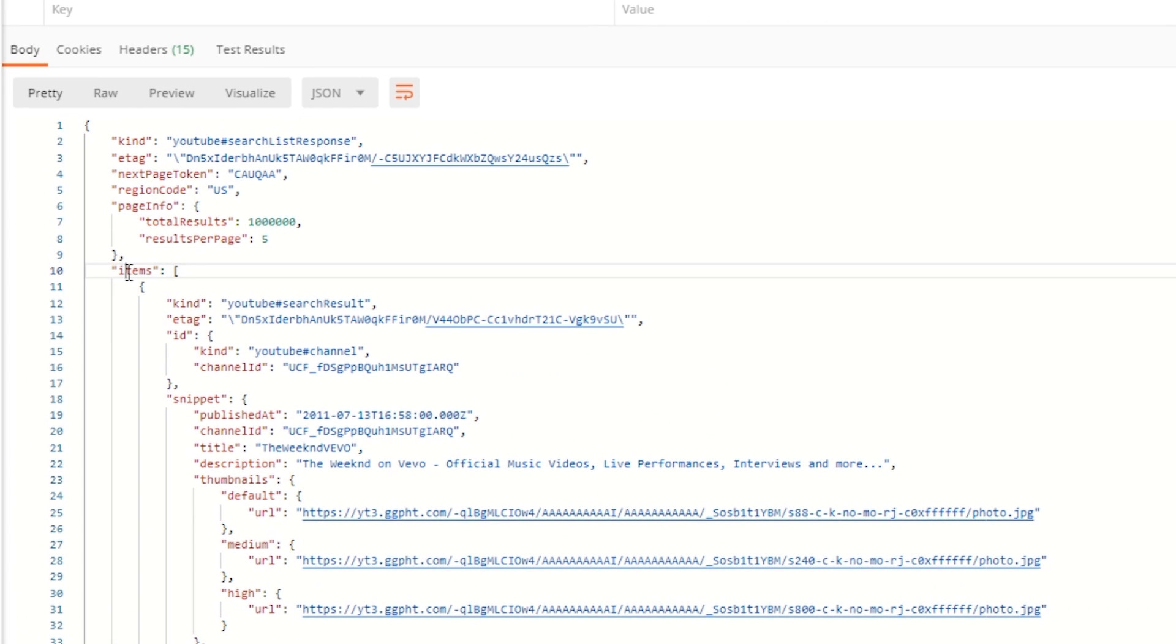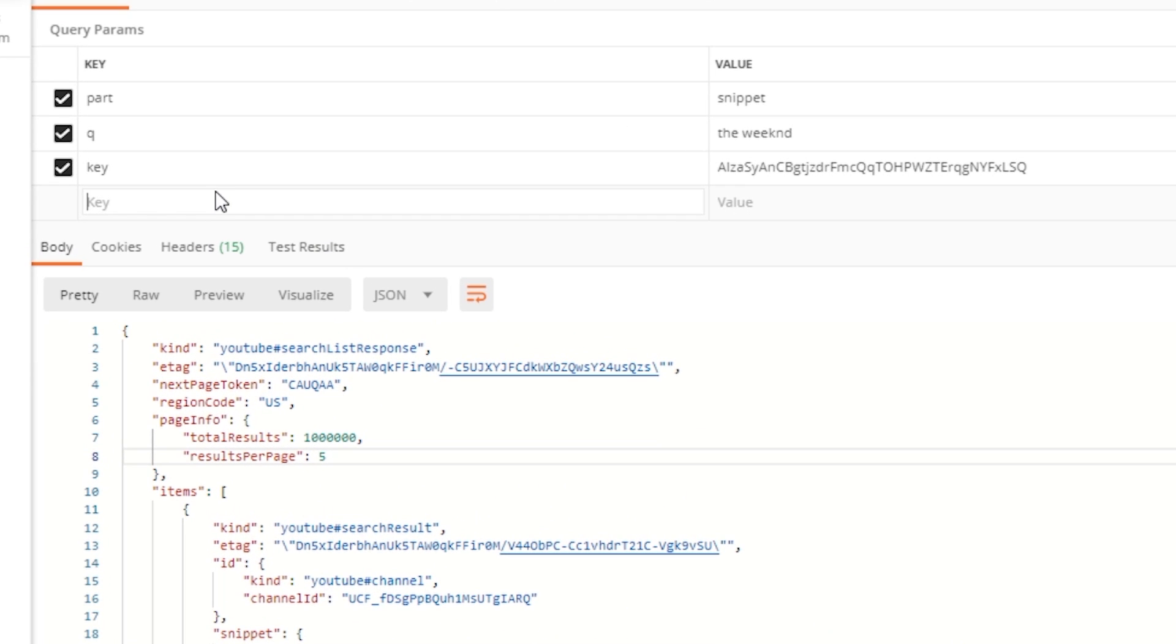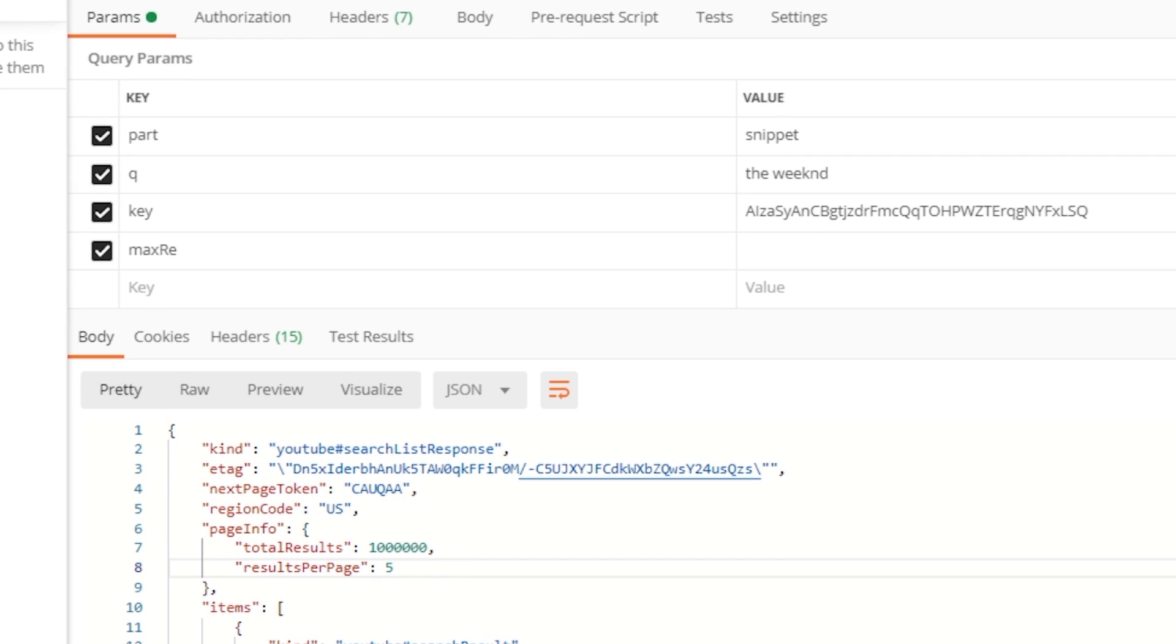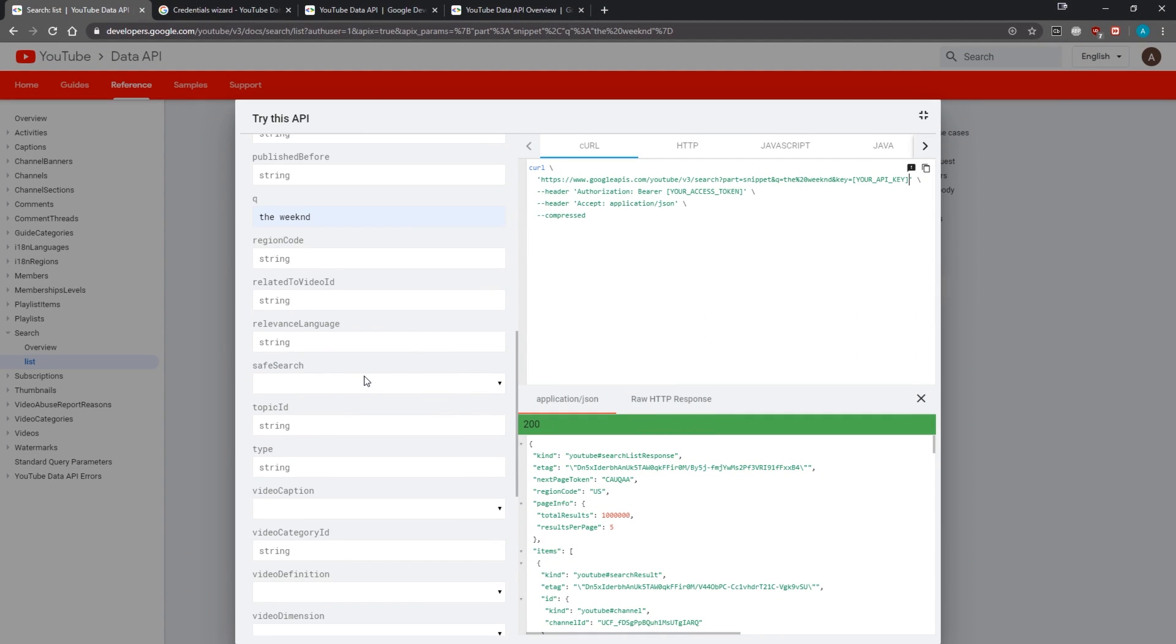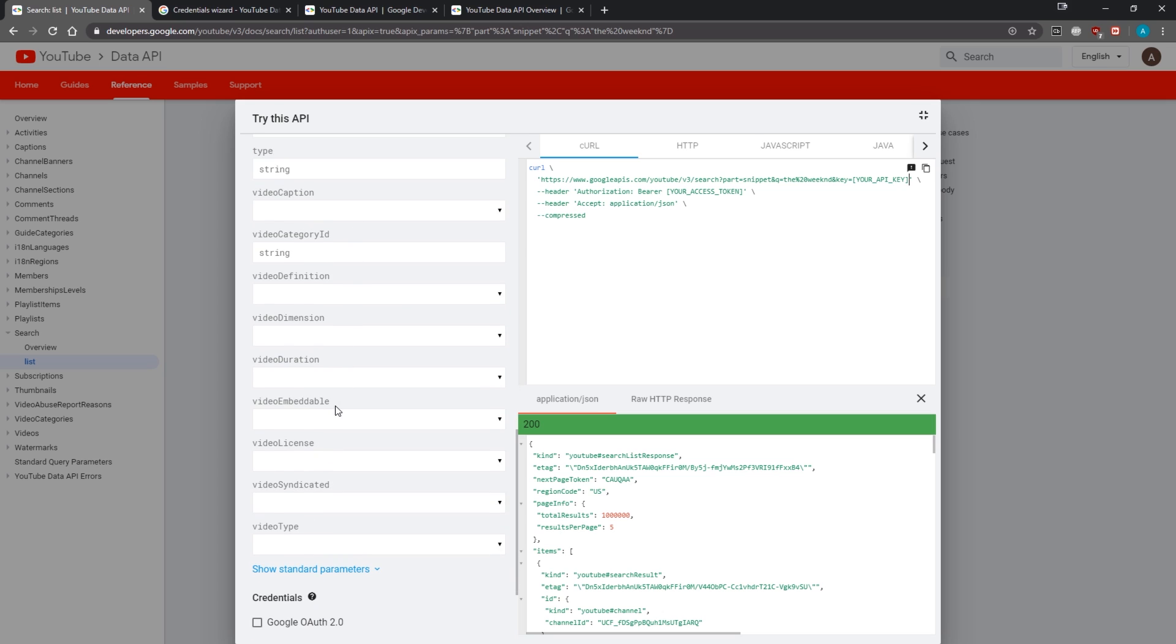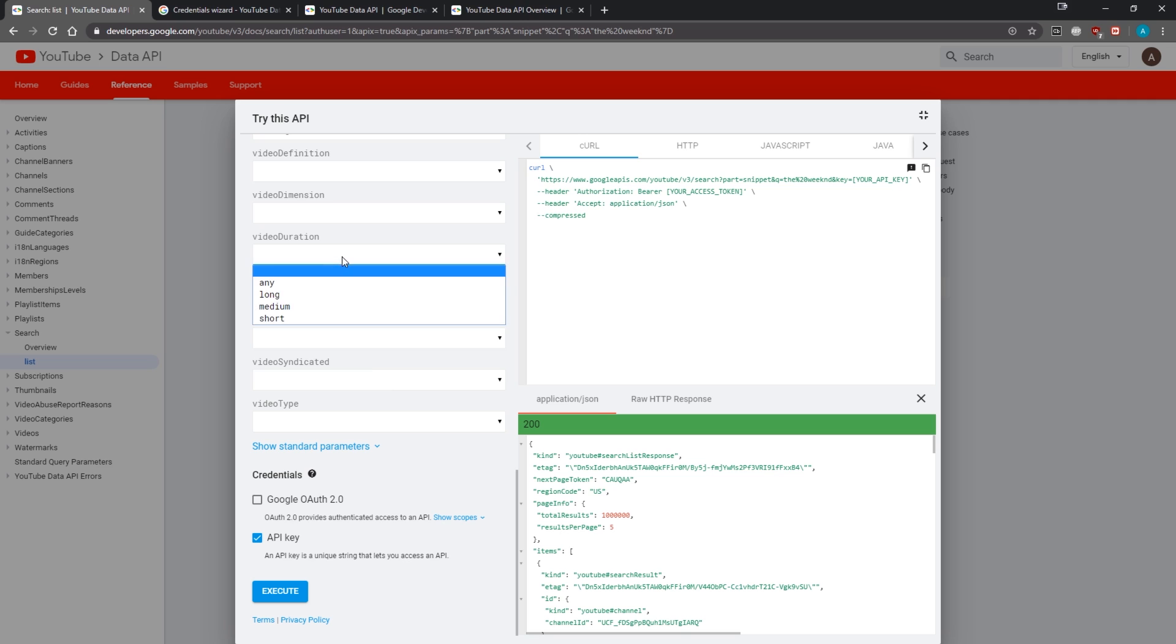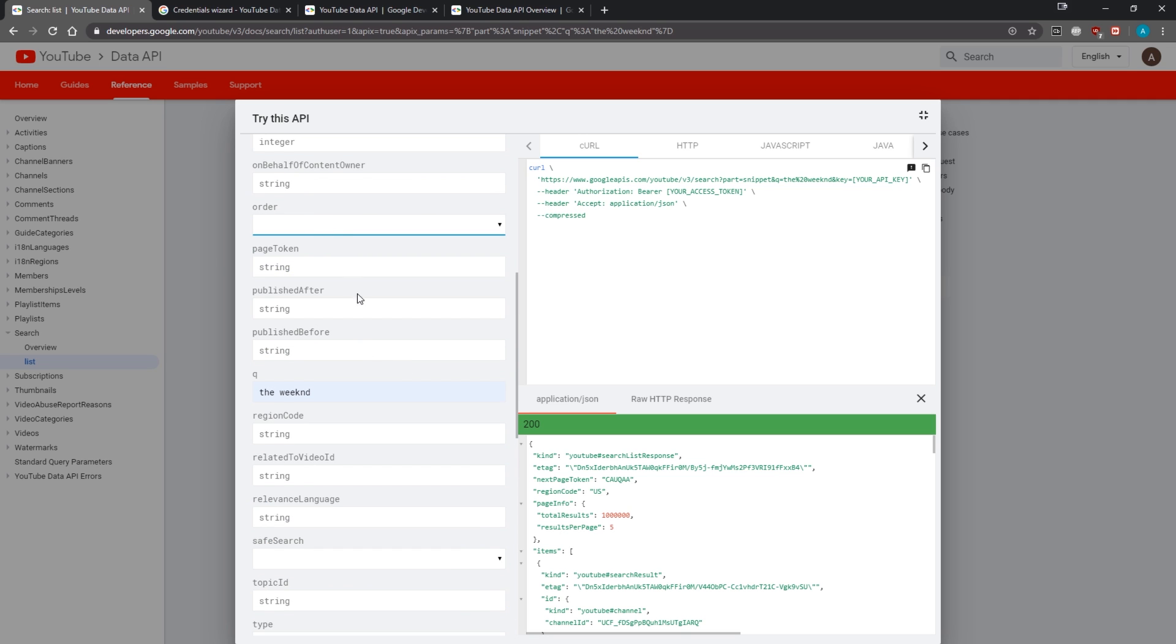You can see we only have—let's see how many results we have—we have this items array, and we only have five results. But we can change that. I can pass another query parameter. Inside Postman I can either put this inside key and it'll format it for me, or I can just pass in ampersand max results. You can also look at the playground over here and see all the different filters you can use: topic ID, type, video type, search for specific ones, licenses, video embeddable, video duration, a whole bunch of things. You can also sort by a certain order.